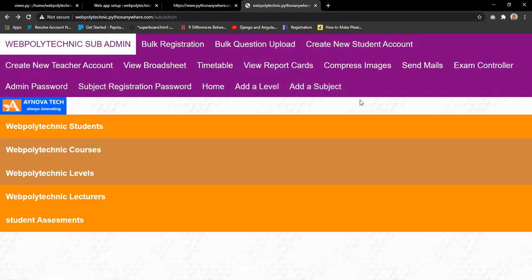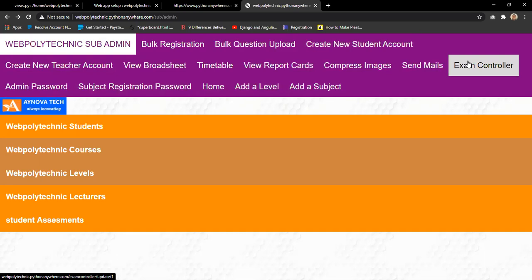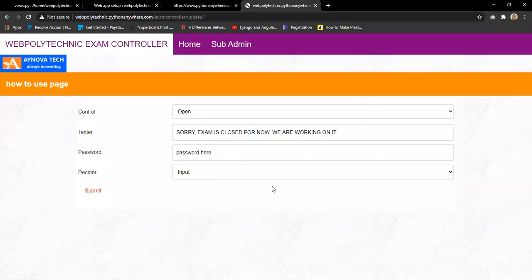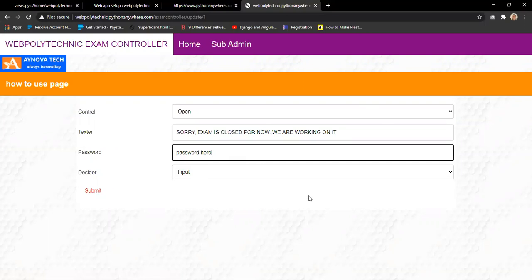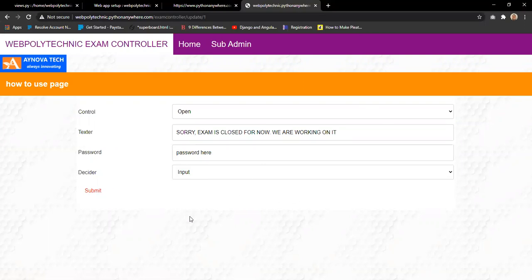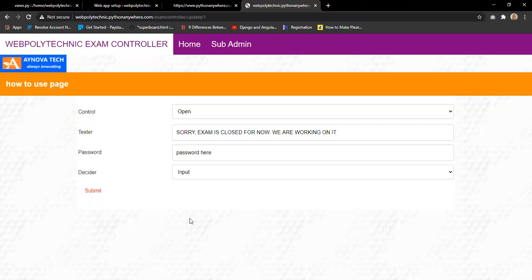The exam controller allows the school authority to control examinations. It controls what students see when exams are not ready. If set to text, students see a message that exams are not available. If set to input, a password is required to access the exam. Even if students share the password, only students specially approved by the school authority can access the exam.